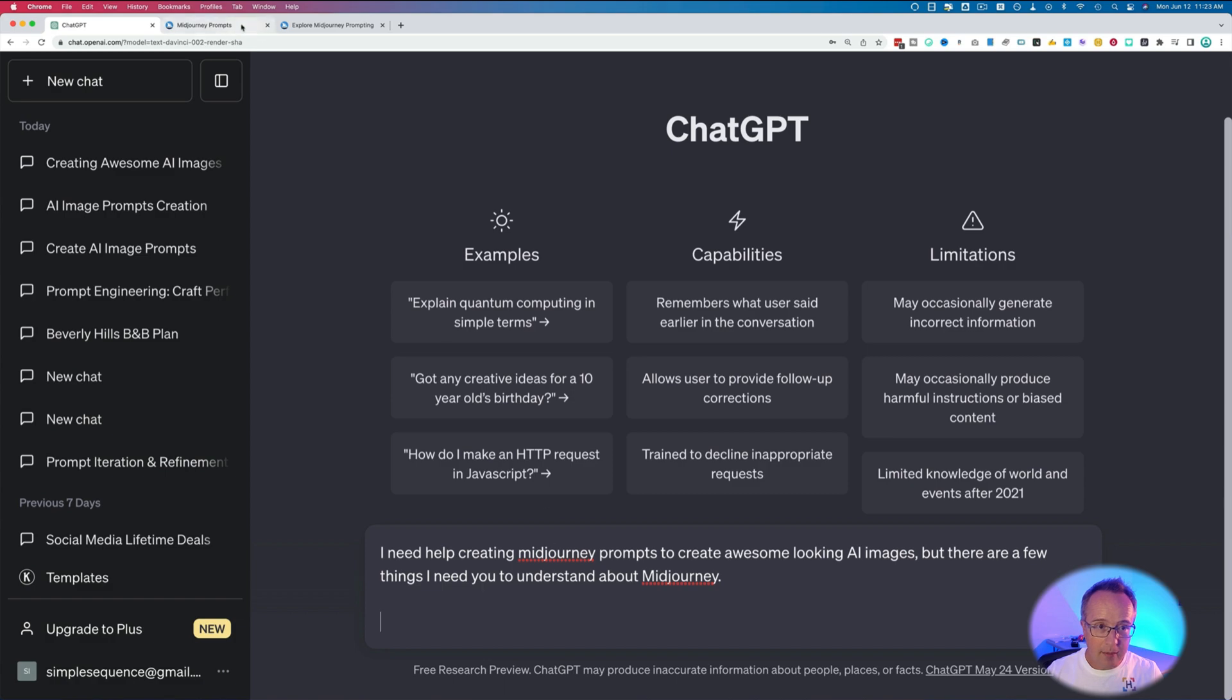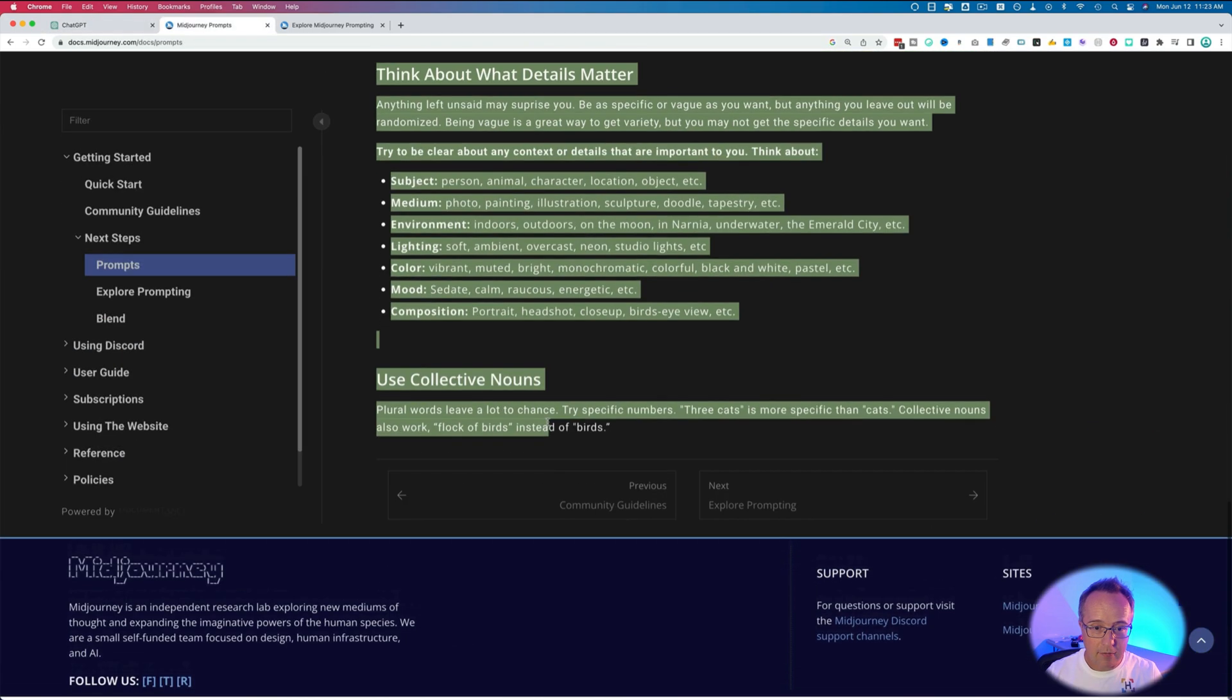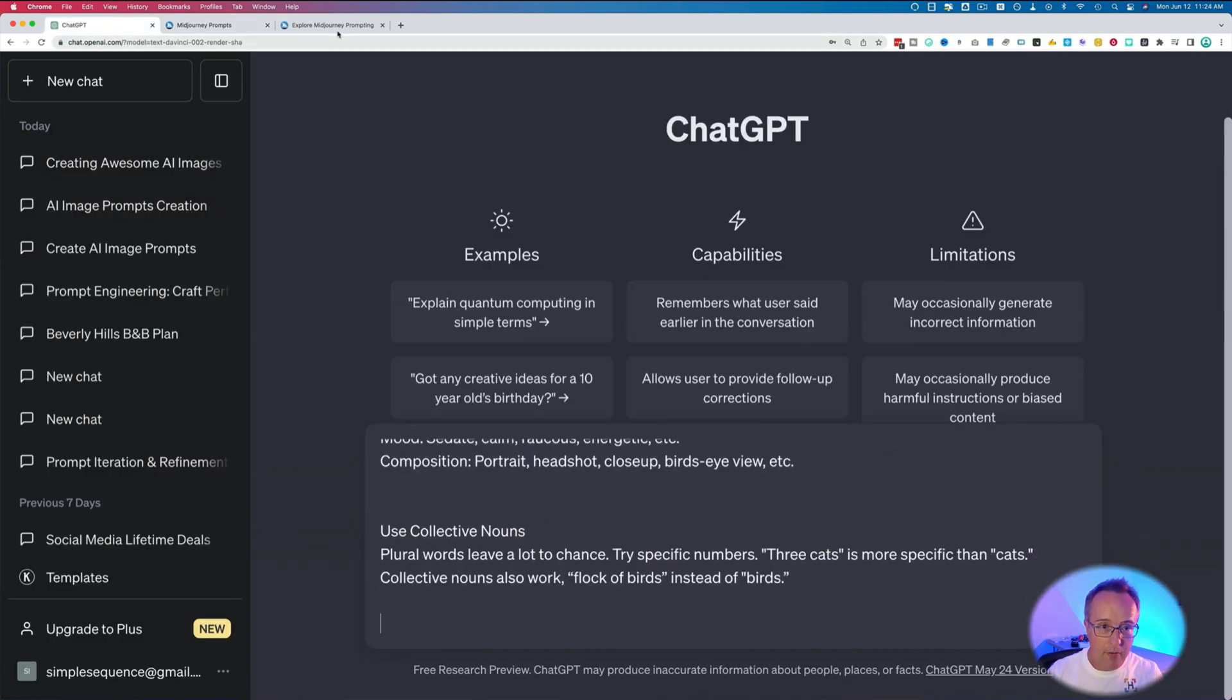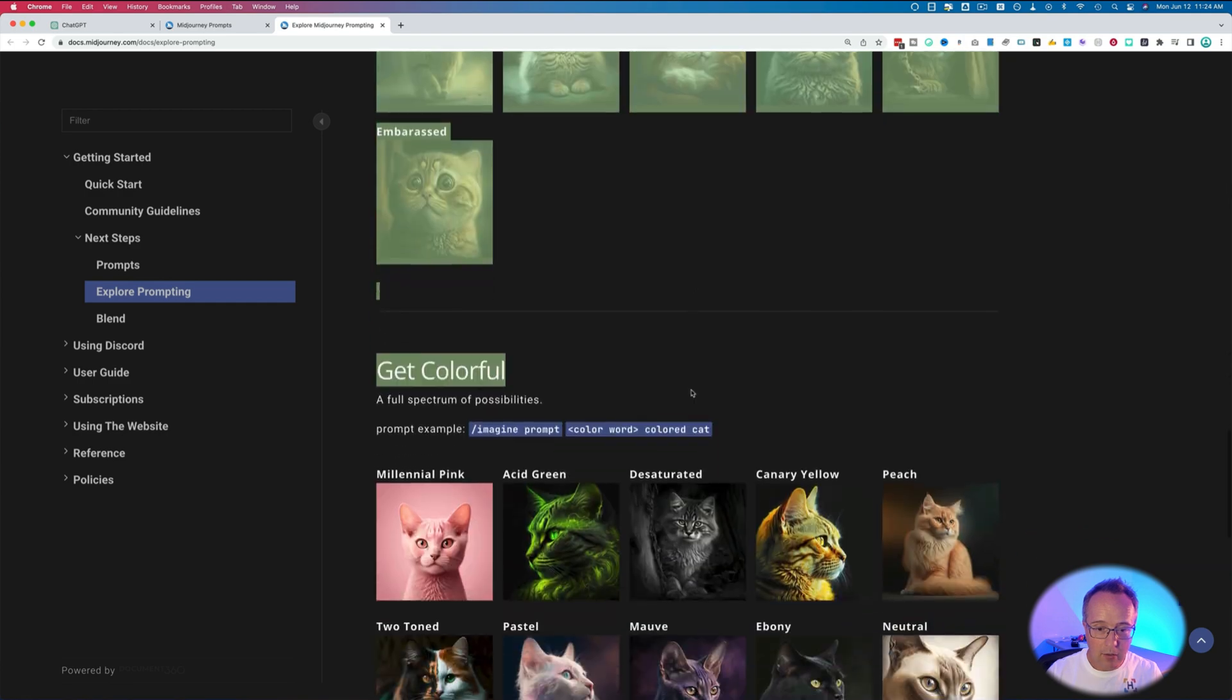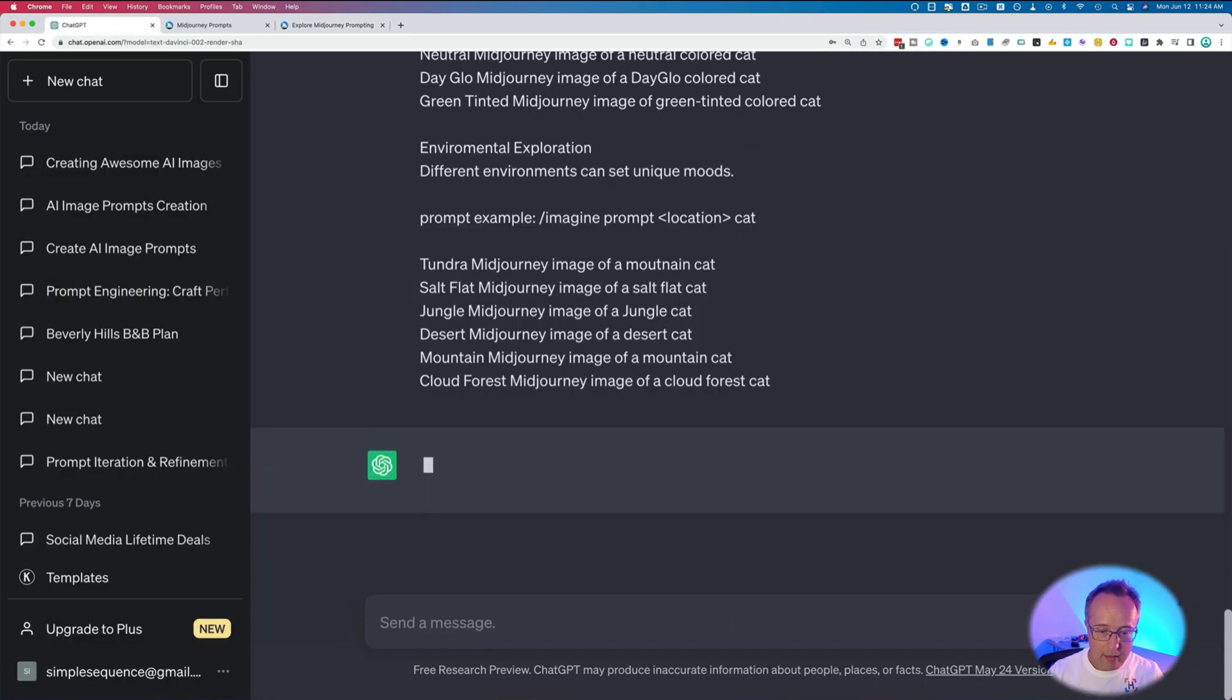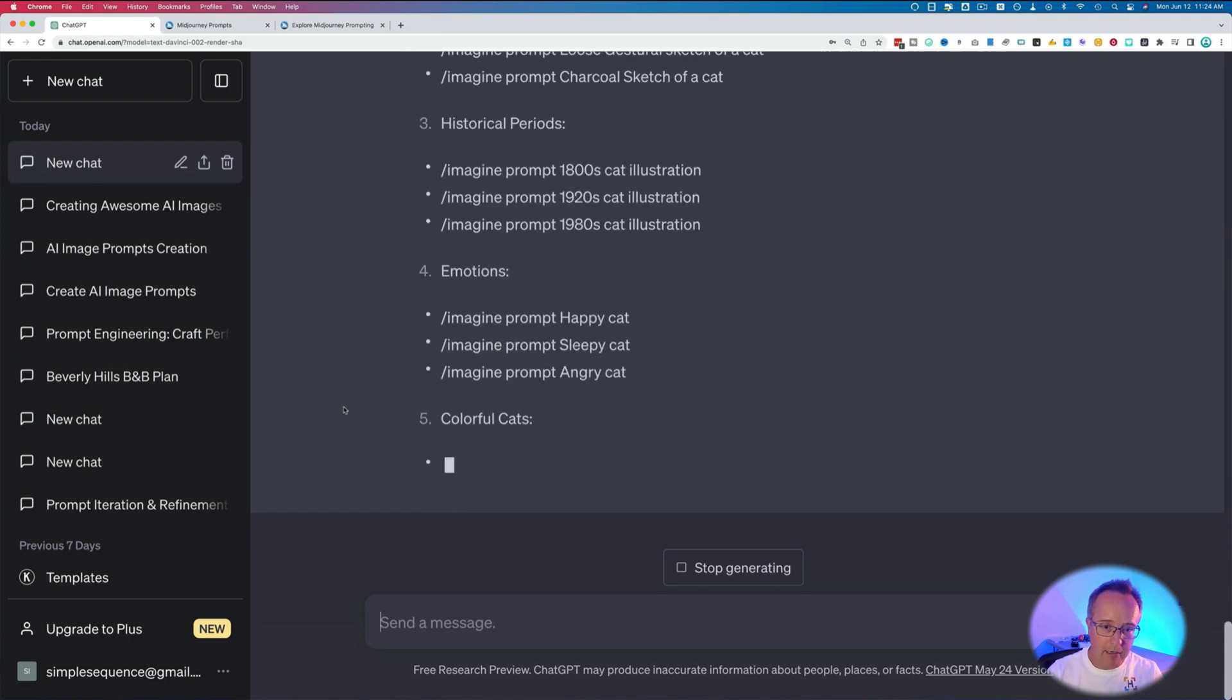For this, I'm going to paste in some data from MidJourney from this page specifically on how prompts work. Then I will go to this page, Exploring Prompting. I'll copy everything in here, paste that in here as well, and then hit Enter.